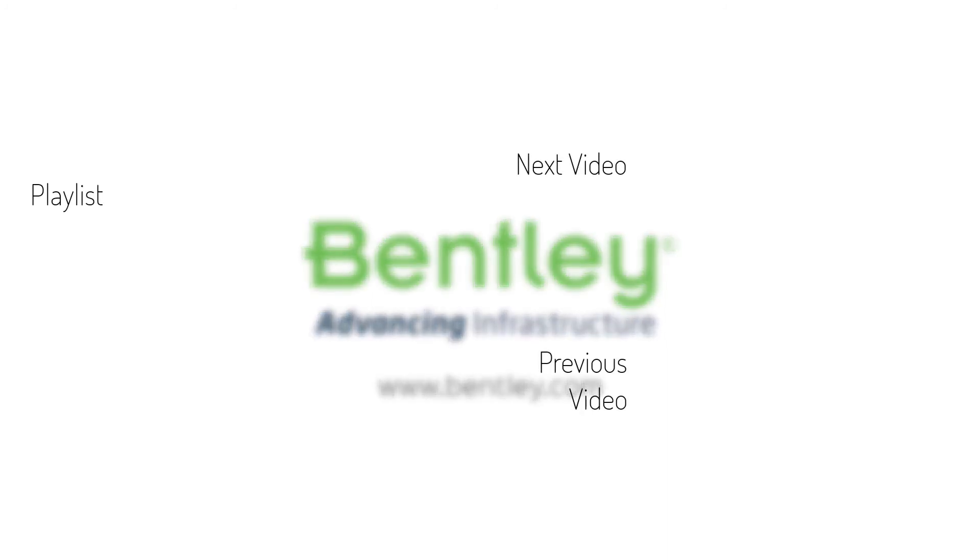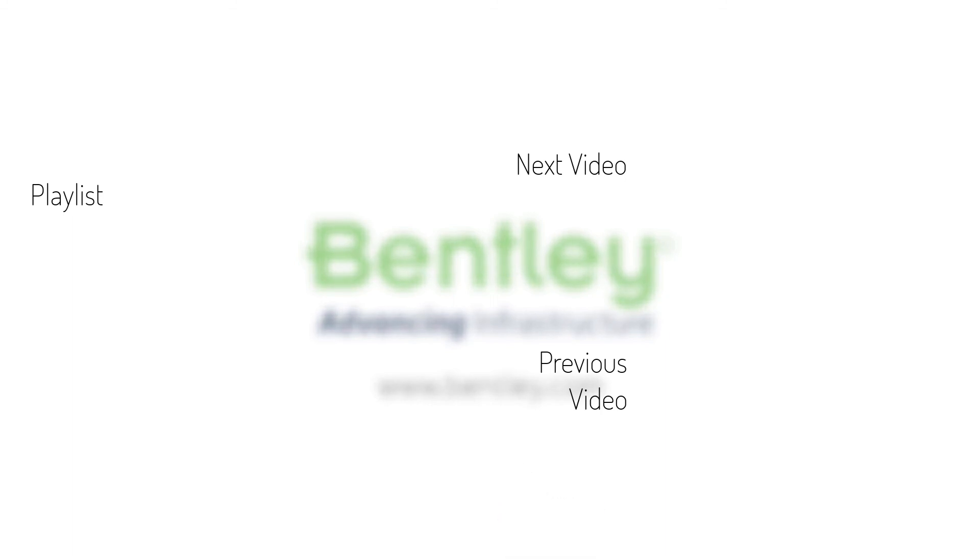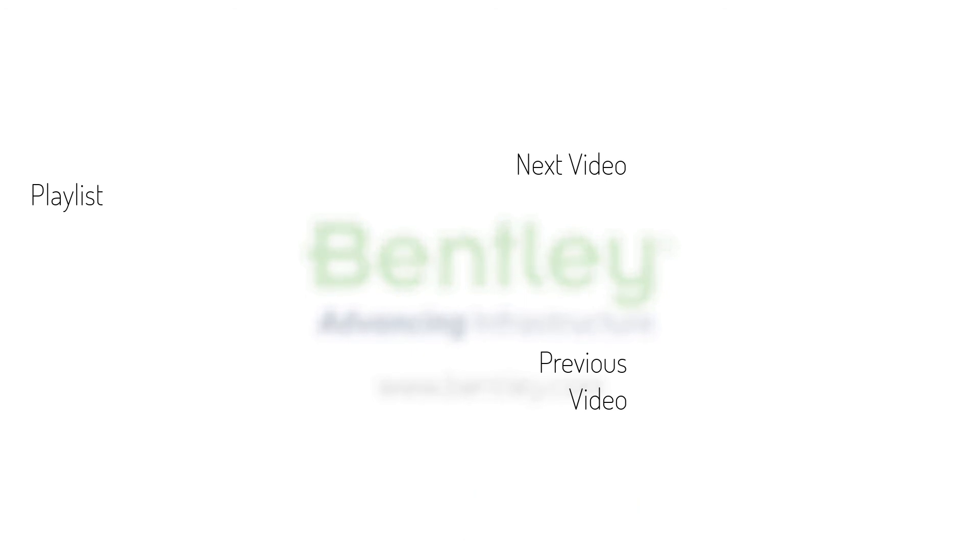If you found this video helpful, please give it a like. If you want to see more such series, consider subscribing to our channel. Thank you and see you next time.